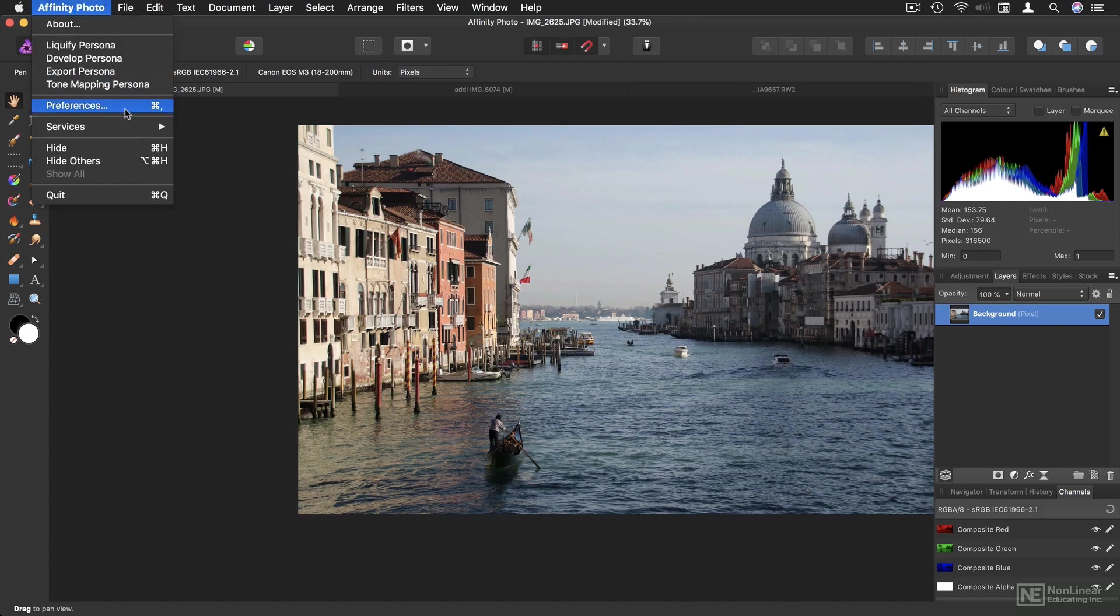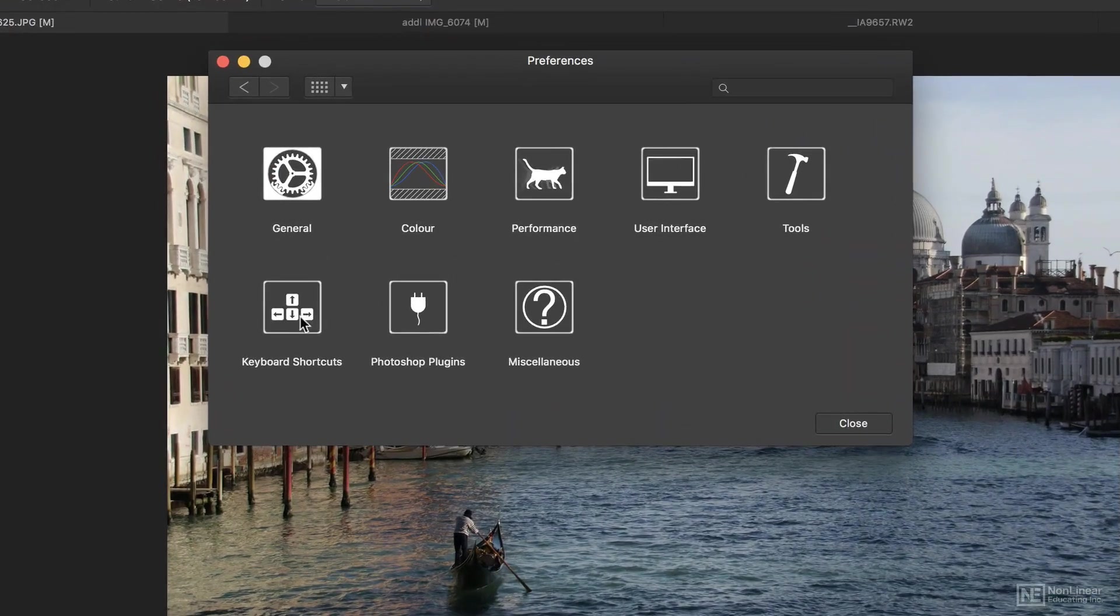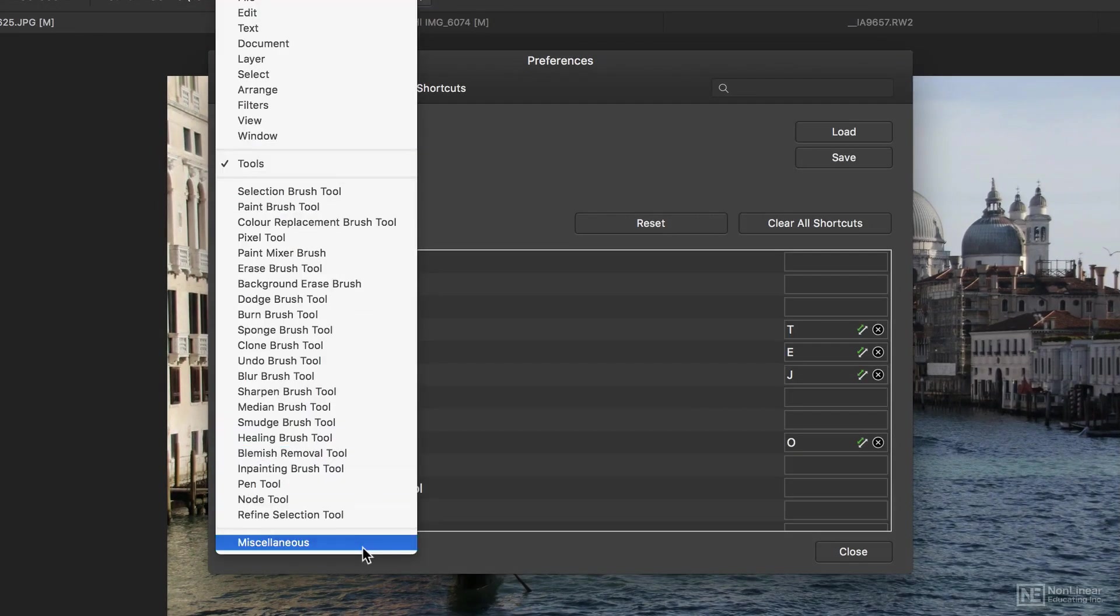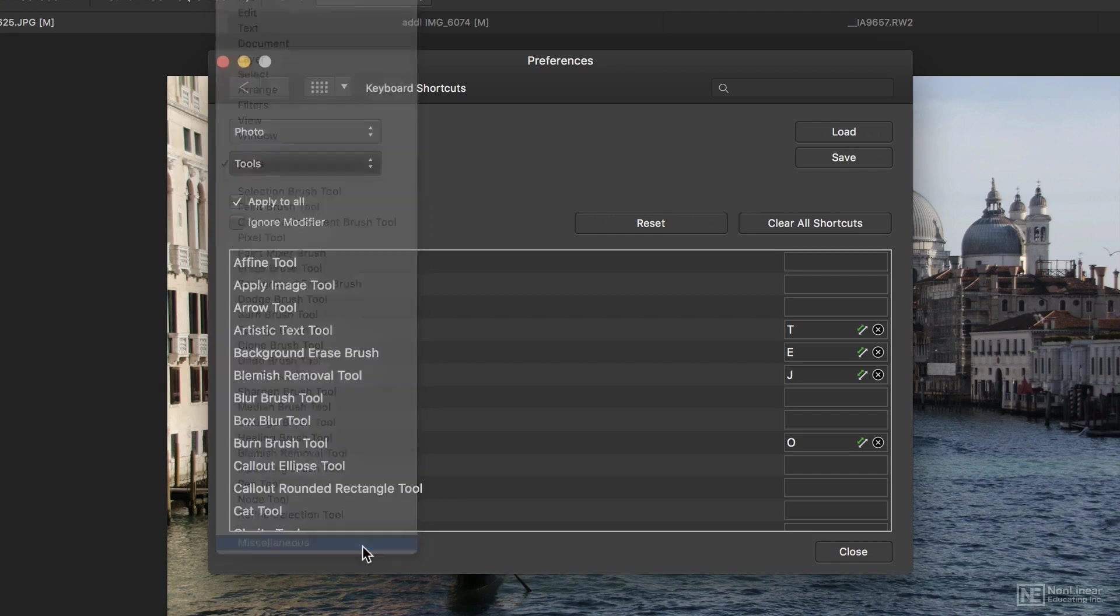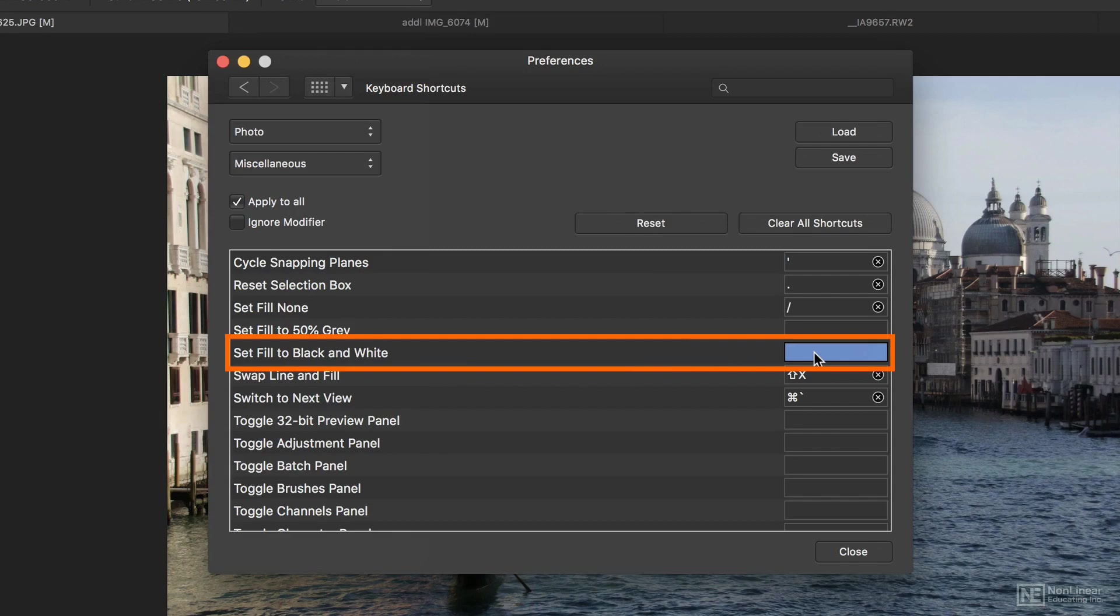One last thing that's worth knowing about is that in Preferences, you can change the keyboard shortcuts. Now under Miscellaneous, I like to add a shortcut to Set Fill to black and white. And I use the D shortcut, because that's a long-standing Photoshop shortcut.